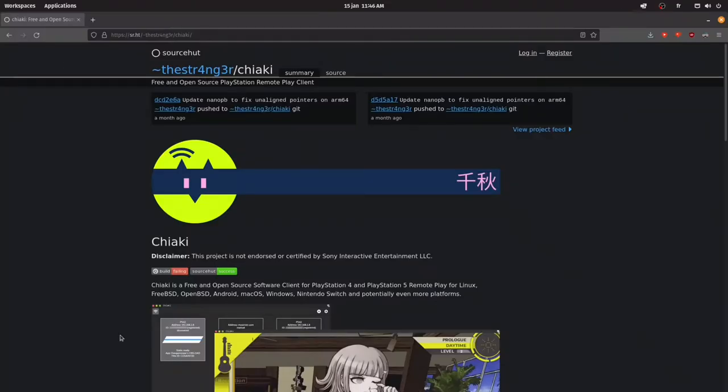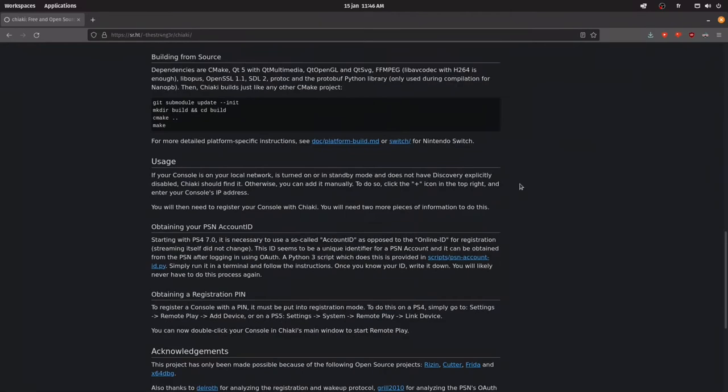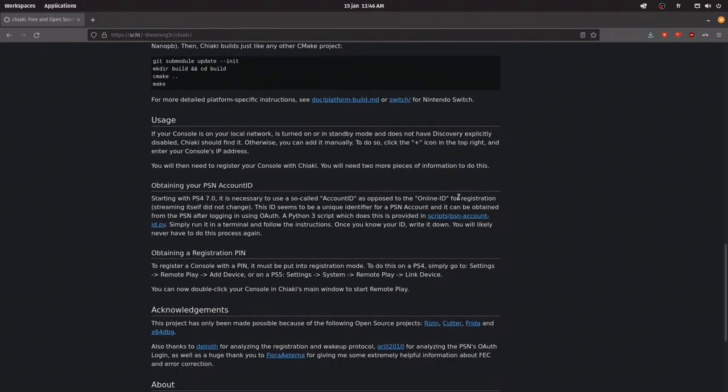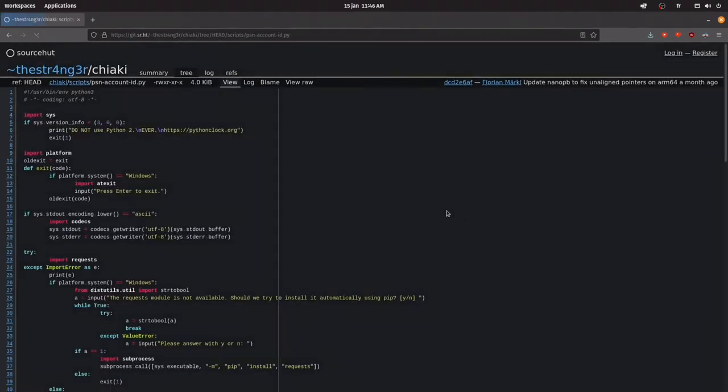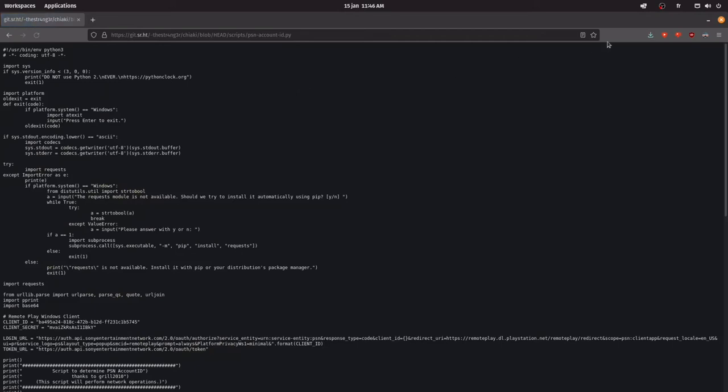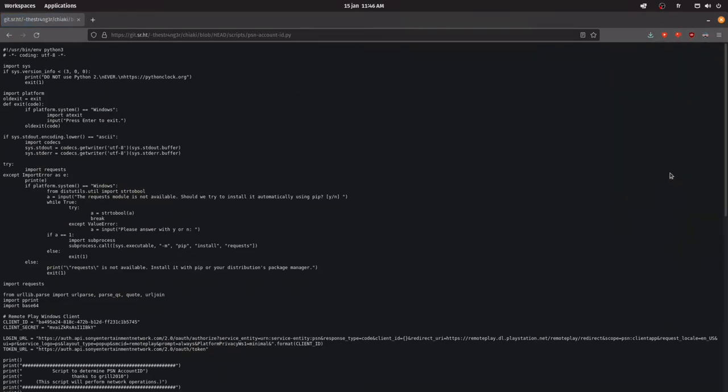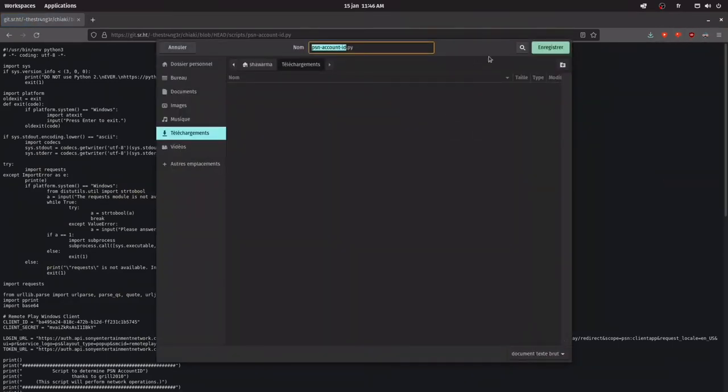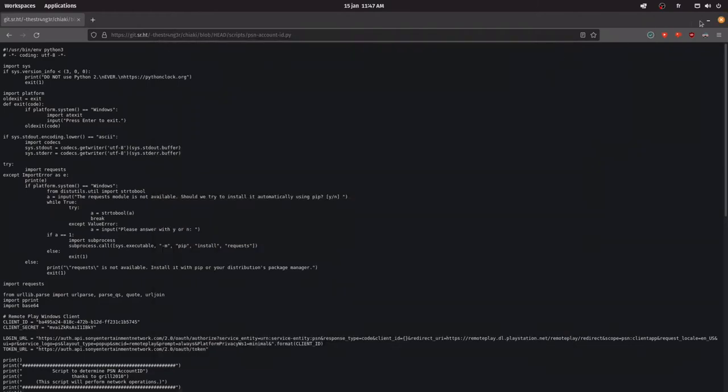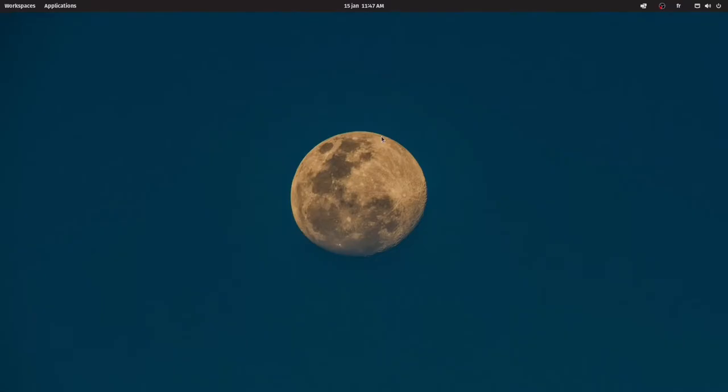Now we're gonna download a script from Chiaki's official website, link in the description. Click here, here, here, and click on save page as, and save, and congrats!